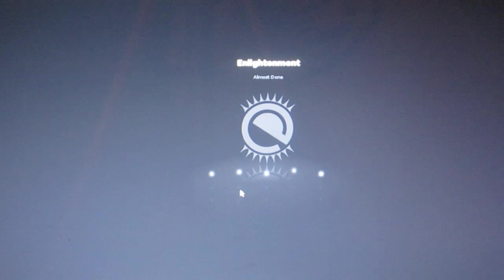And here we go - the Enlightenment desktop. We have a menu down here with CPU temperatures, battery indicator, and other system information.